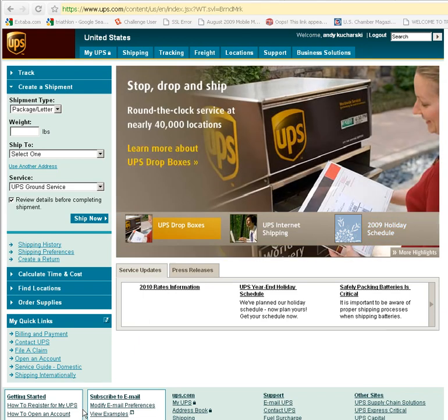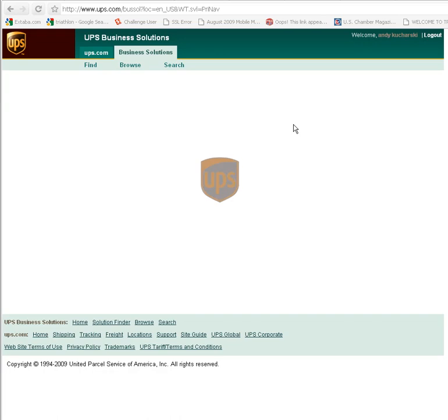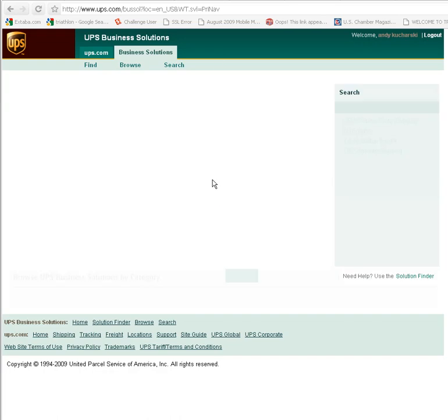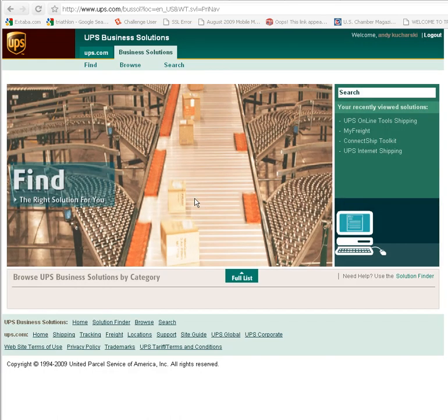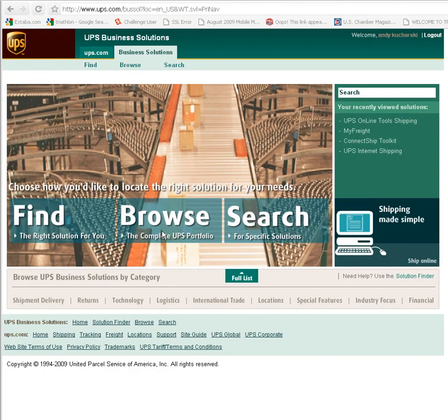In particular to enable label printing for your UPS shipping. So I'm already logged in here and in order to get to where I need, I'm going to click on the Business Solutions and I'm going to go ahead and